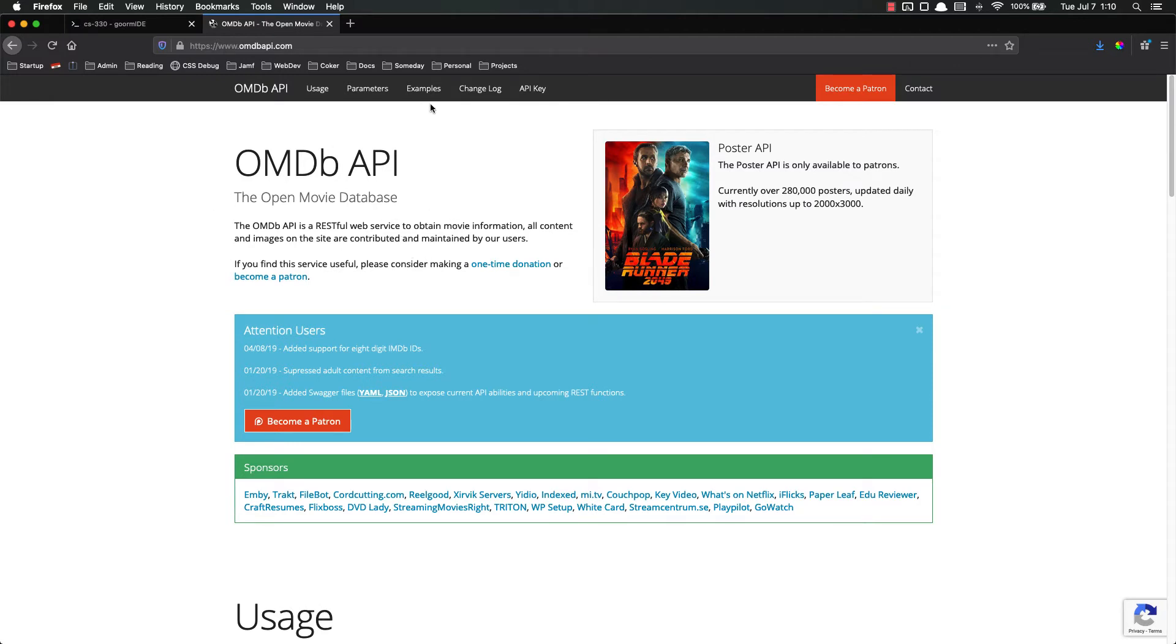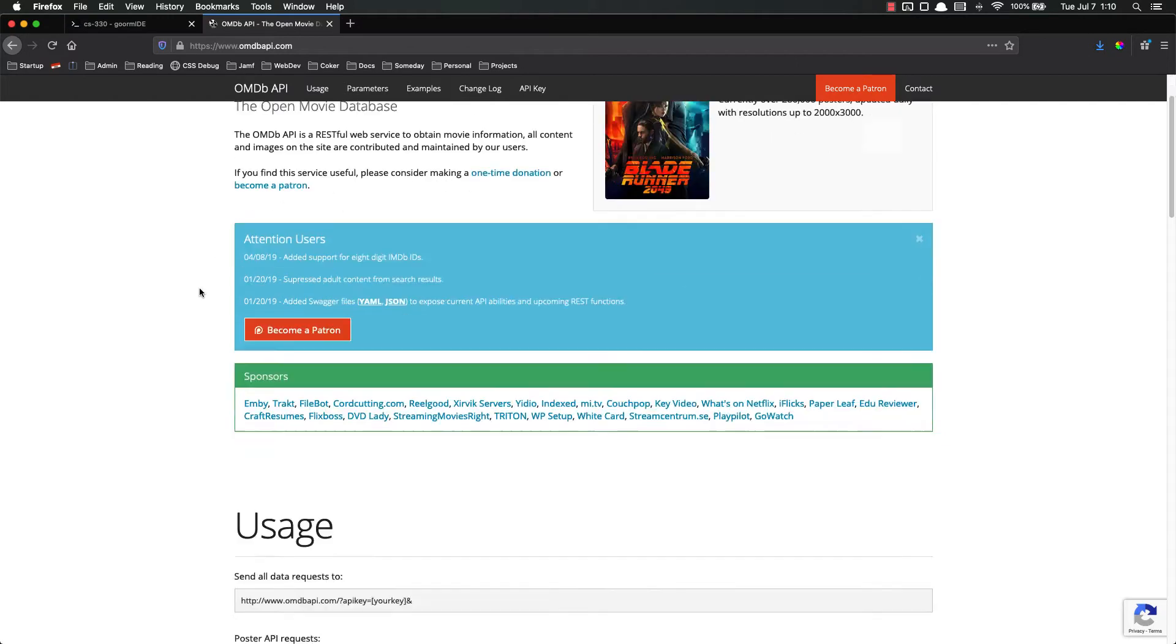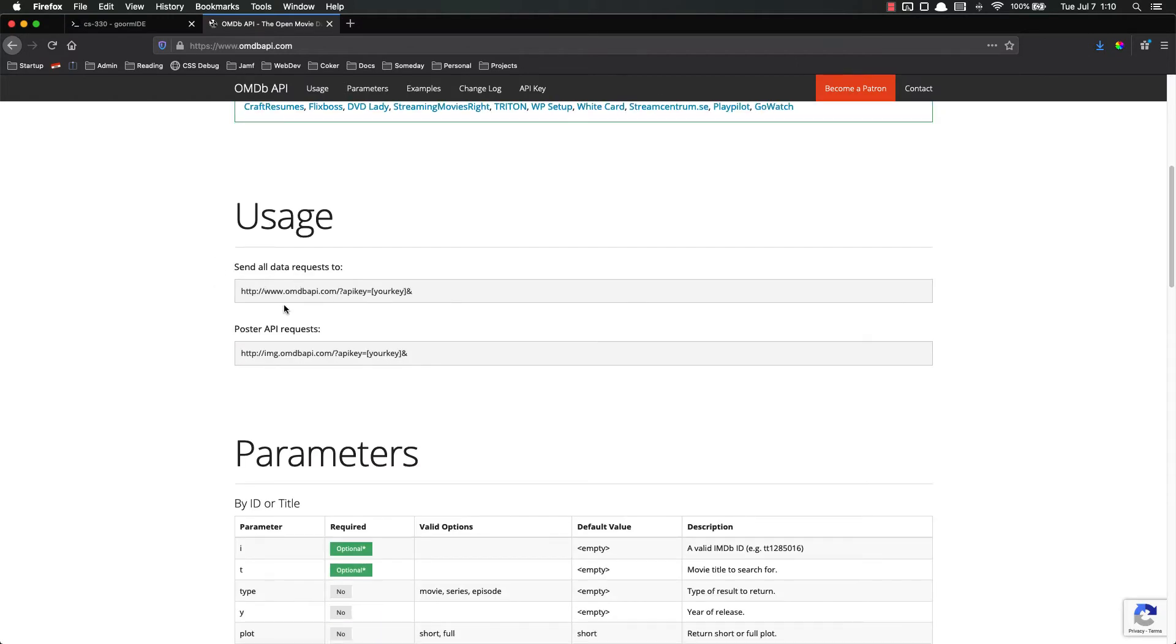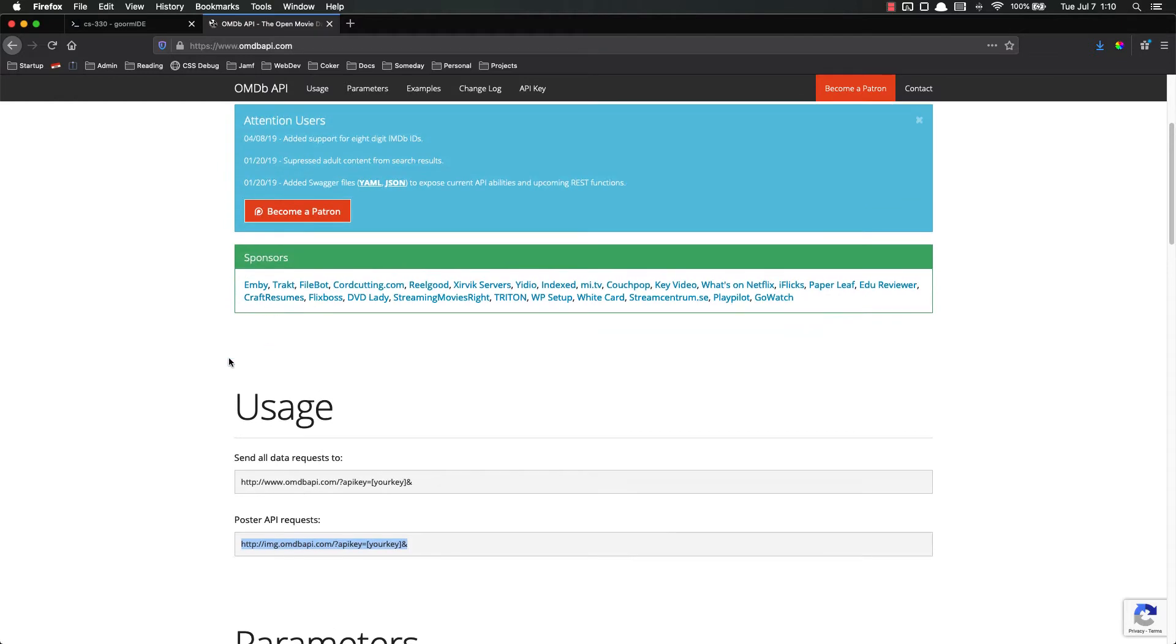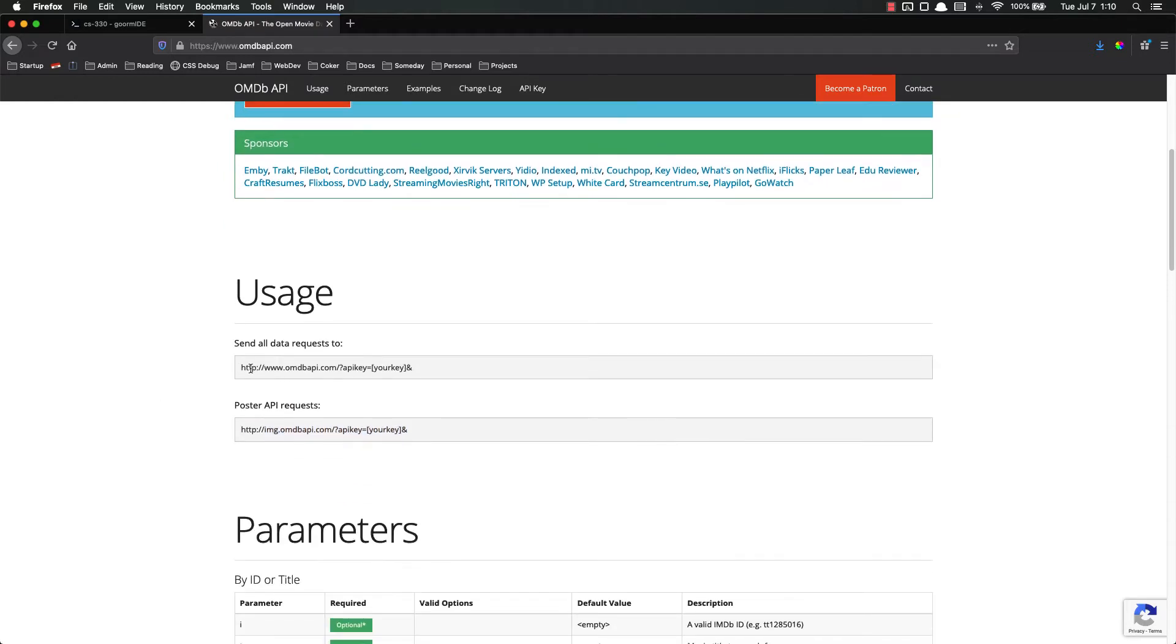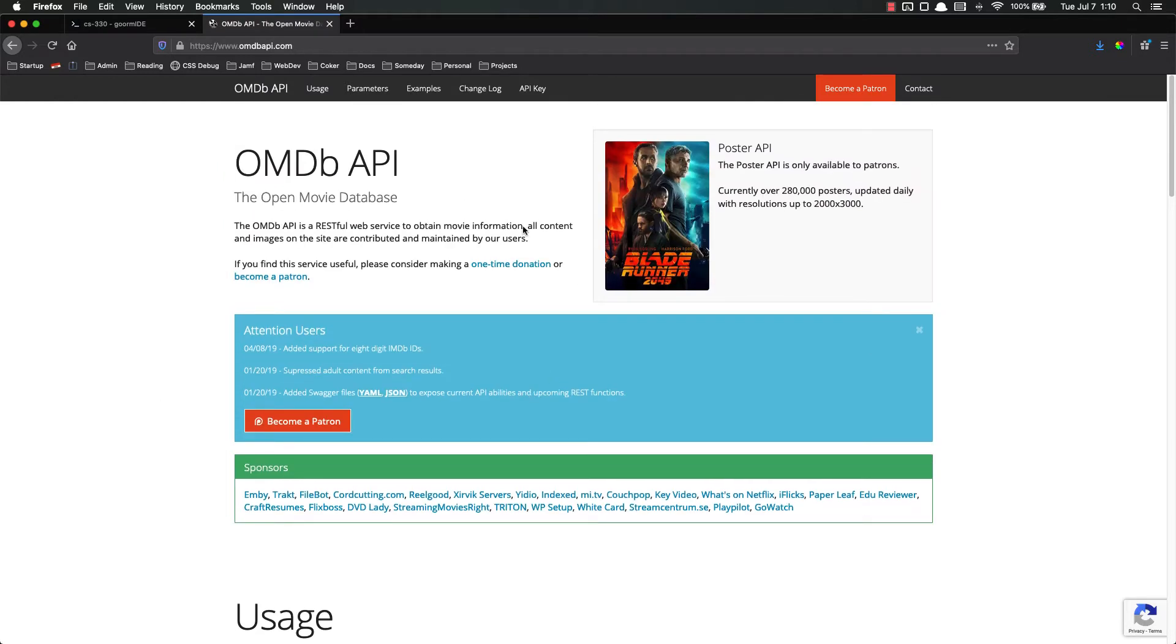Let's look at the documentation. Usage is basically just make a request here. Make a request here for posters. We're not using posters because you have to be a patreon, you have to pay them to use their posters. So we're just going to get the raw data.